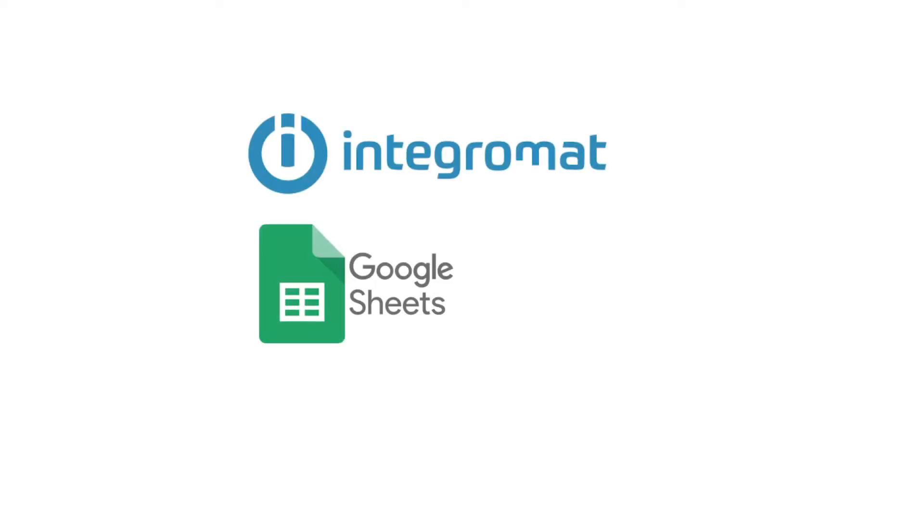In this video, we're going to work with Integromat, Google Sheets, and the Google API.